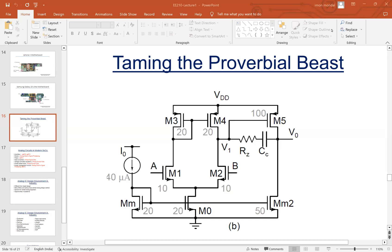I wanted to start today's class with this — I'm sure you don't recall, but long time back, this was something I had flashed in the first, introductory lecture. At that time, this probably didn't make any sense, but this structure could make some sense now. M1, M2 forms the input pair of the diff pair; M3, M4 form the active loads in the current mirror format.